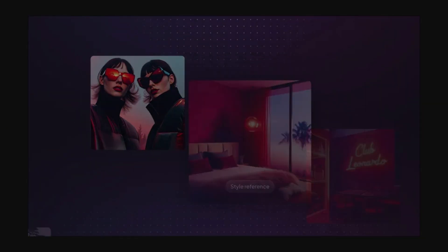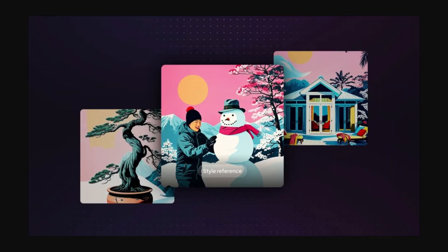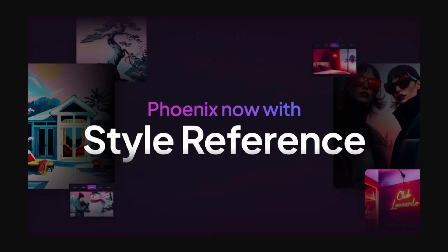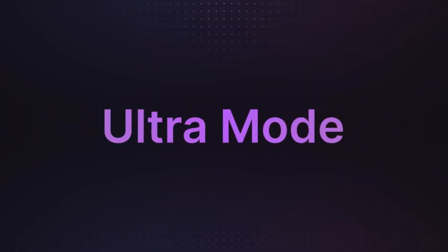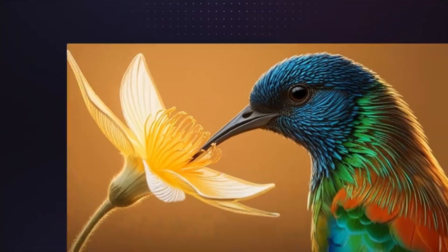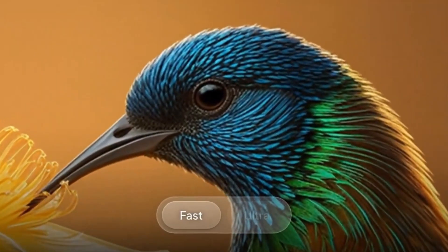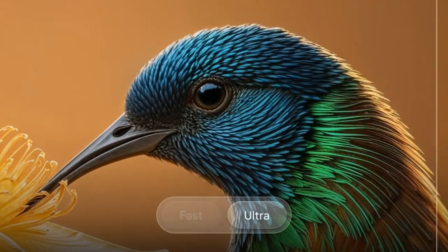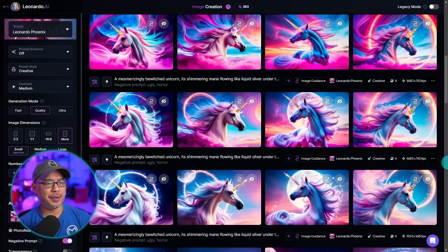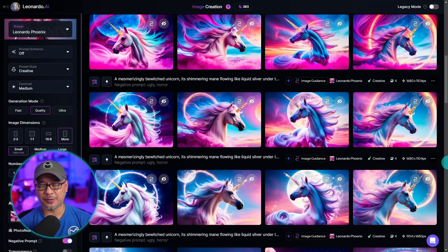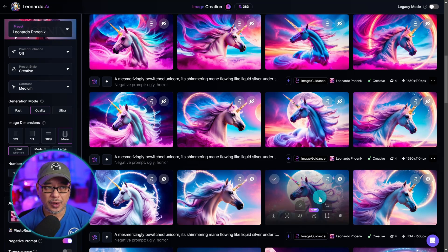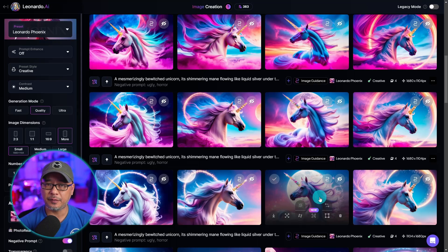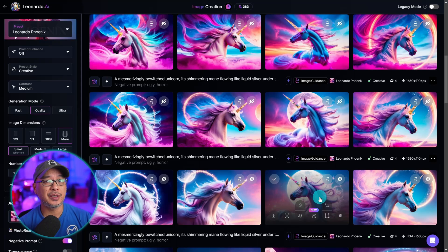Well hello good people. Today we're going to take a look at style reference for Leonardo Phoenix as well as the new ultra mode upscaler. Now for those of you that use Leonardo AI, you might be thinking well we've had style transfer all this time — which is true, however for Phoenix it wasn't available until yesterday.